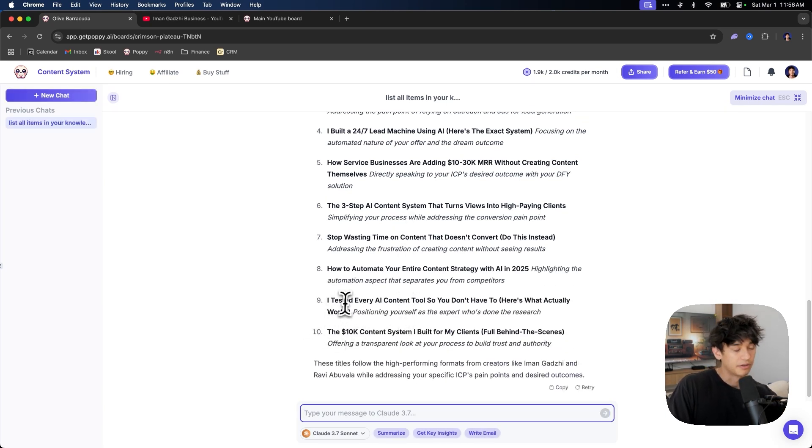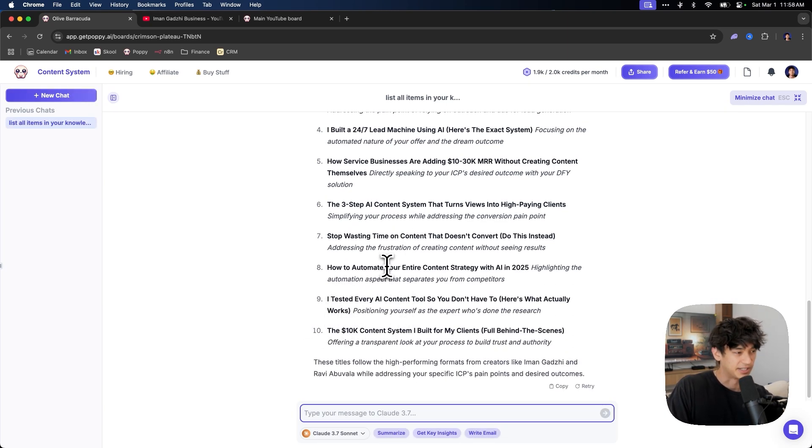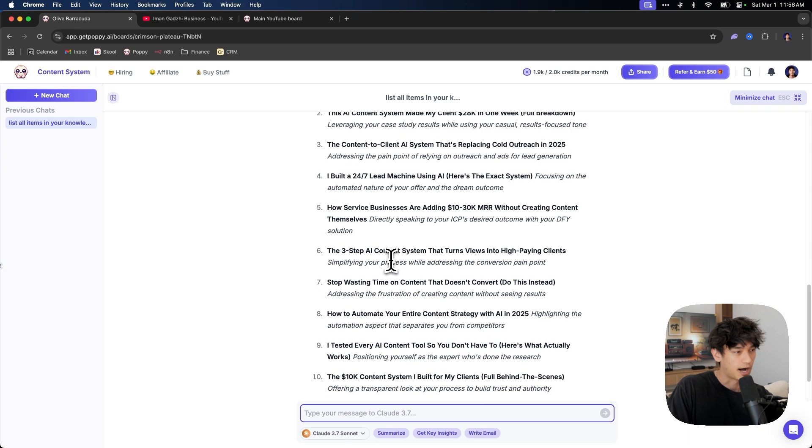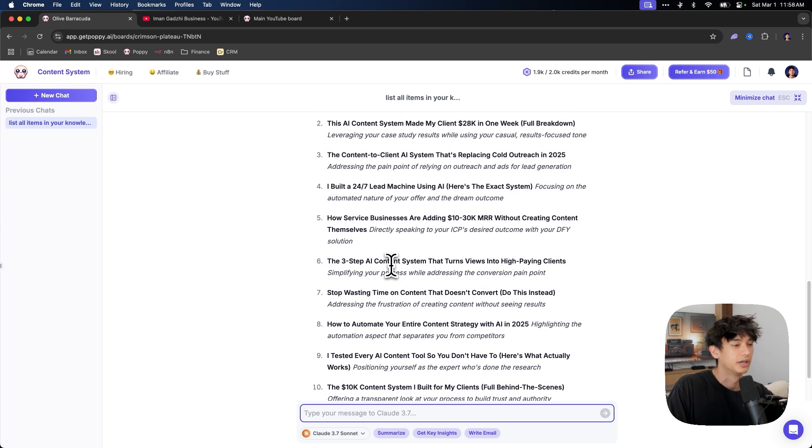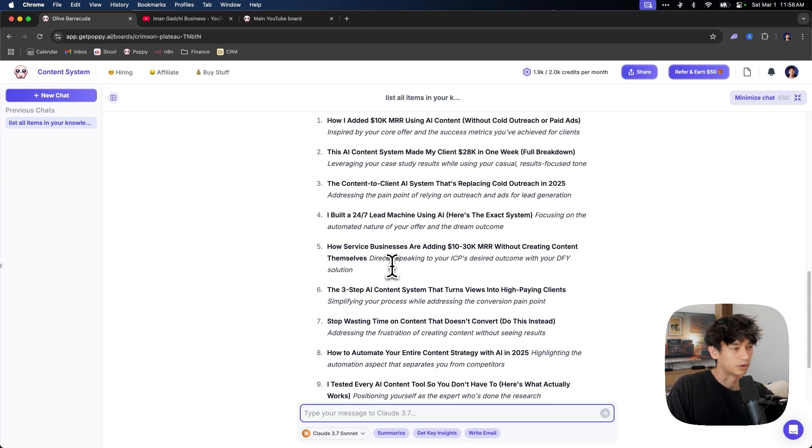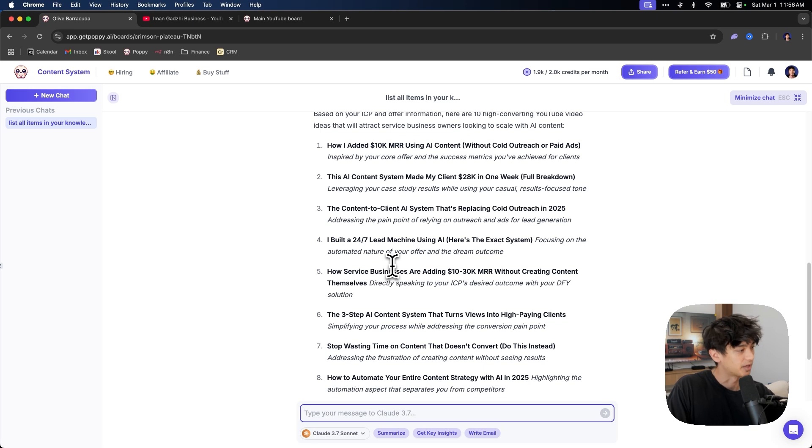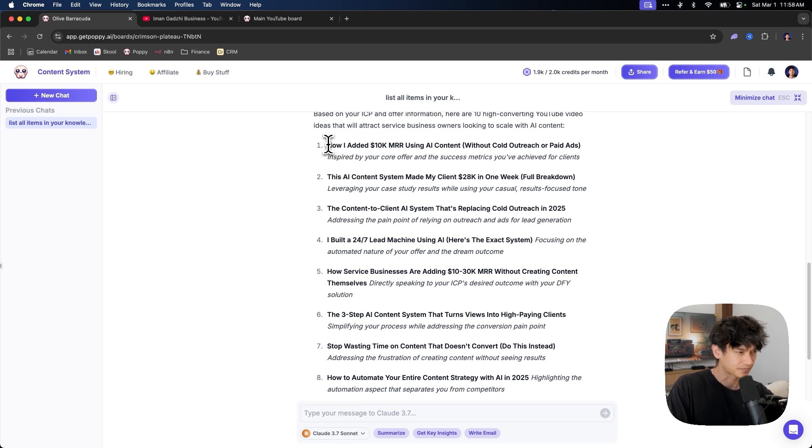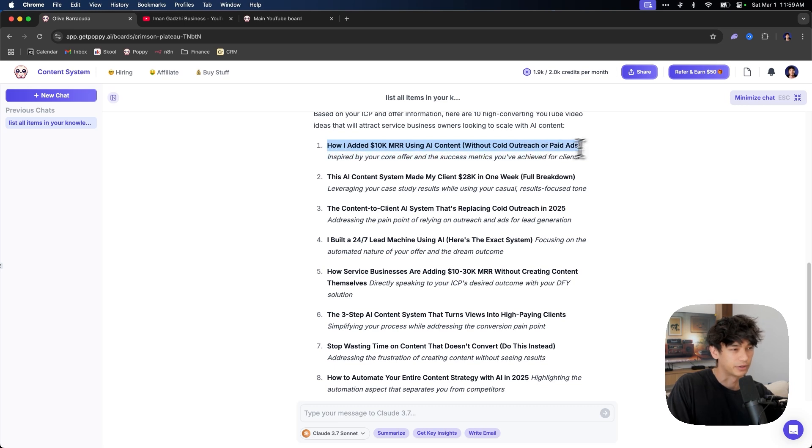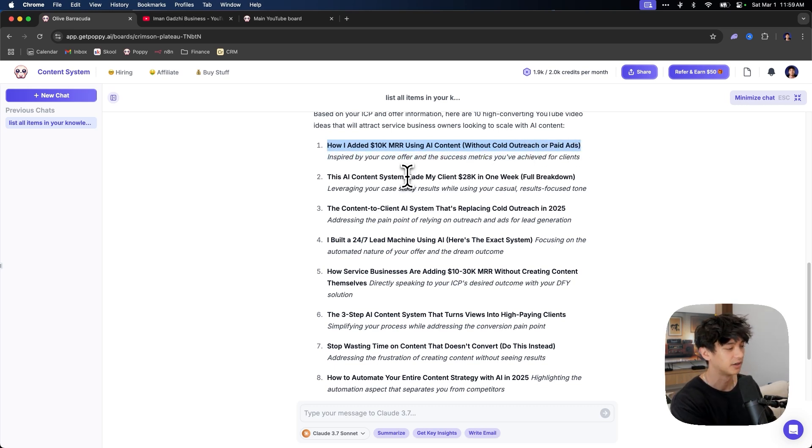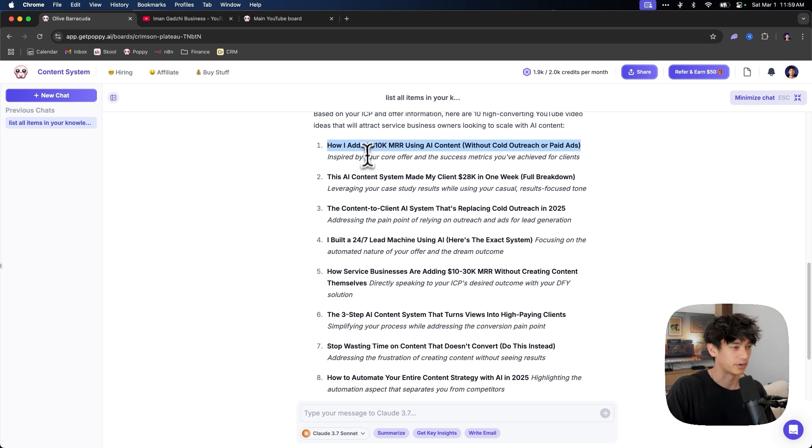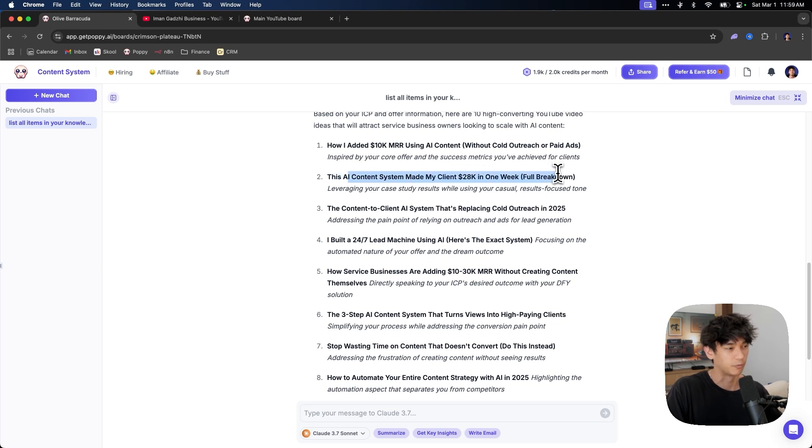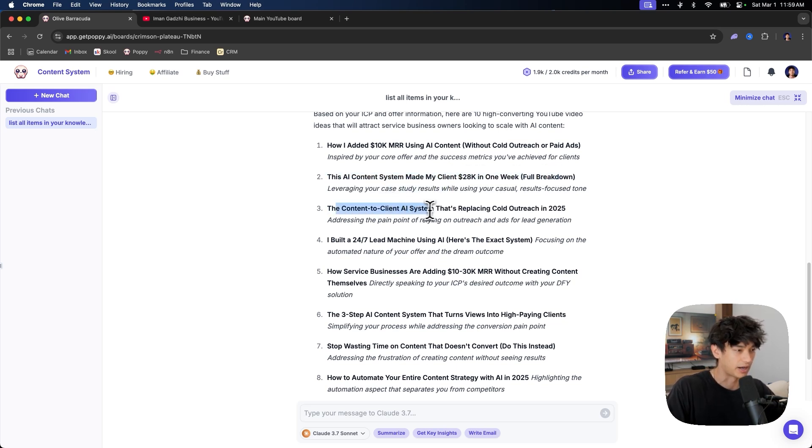And now it has access to what my specific offer is for my specific ICP. And so now these content ideas are optimized for conversion that are going to attract clients and actually make you more money. They're going to attract high quality leads. Look at these ideas, how I added $10,000 using AI content without cold outreach or paid ads. It's pulling the pain points from my ICP. It's pulling these specific pain points that I listed out and the dream outcomes.